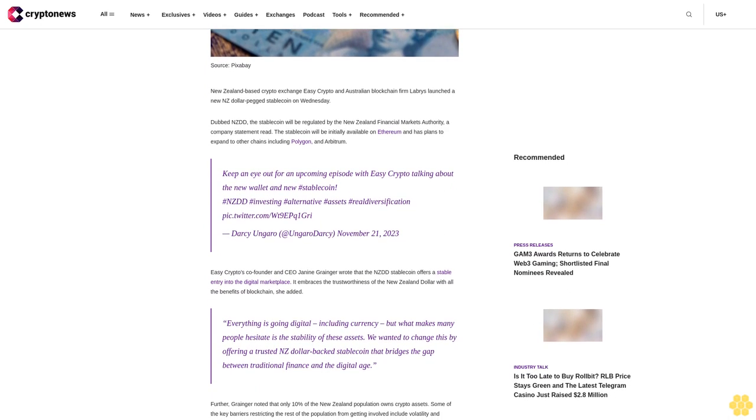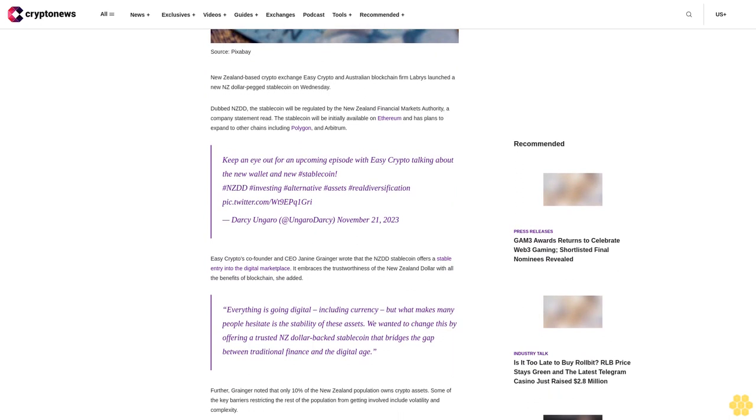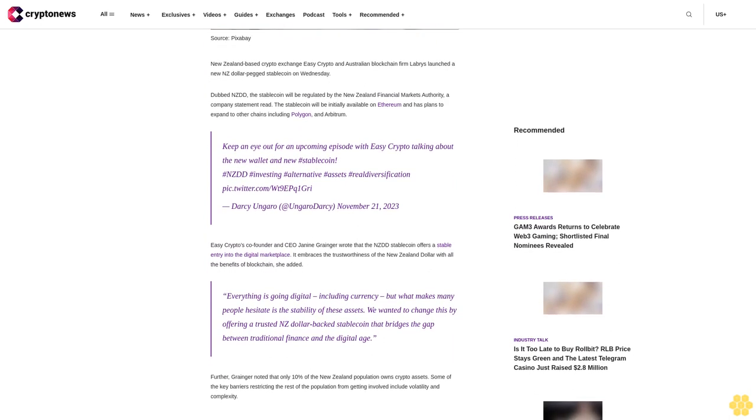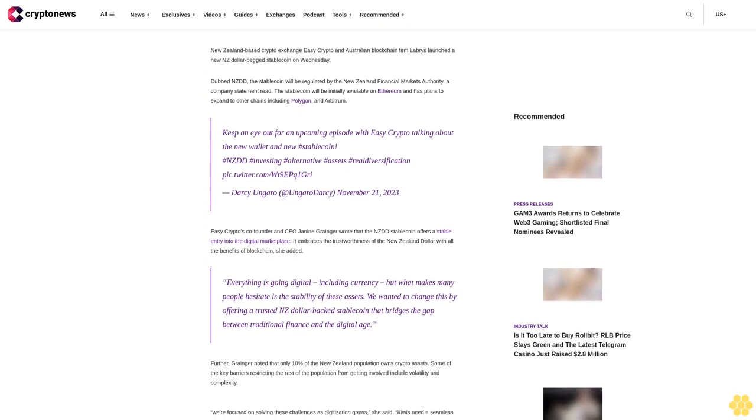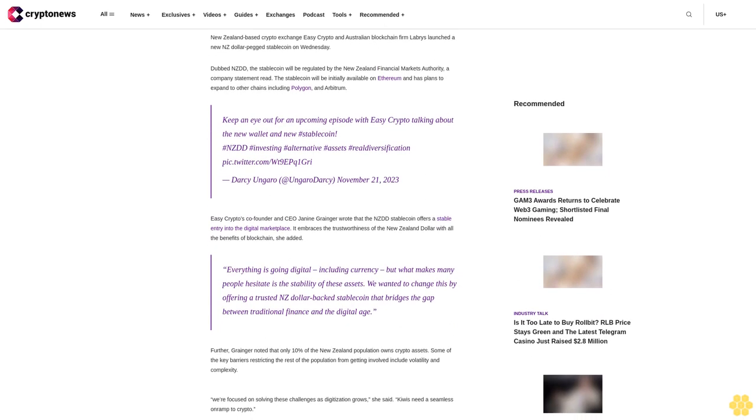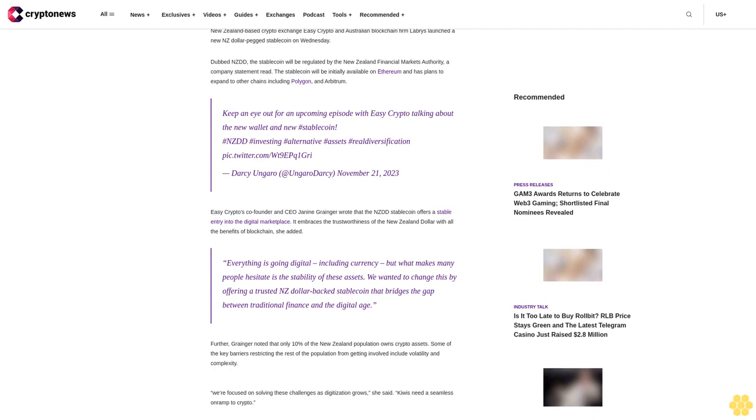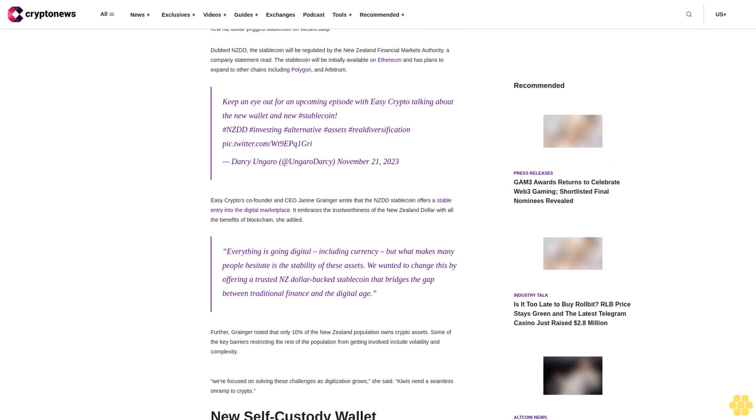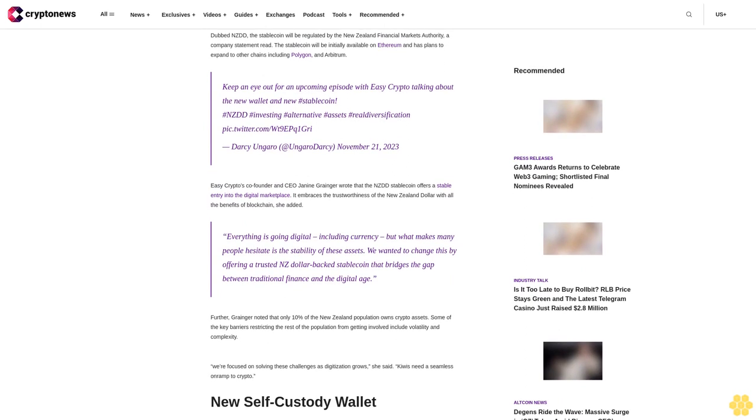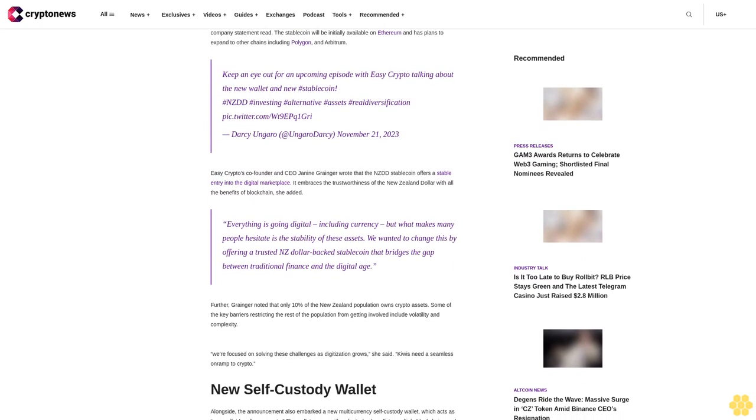Keep an eye out for an upcoming episode with Easy Crypto talking about the new wallet. Hashtags: stablecoin, NZDD, investing, alternative assets, real diversification. Twitter post from Darcy Ungaro, November 21st, 2023.